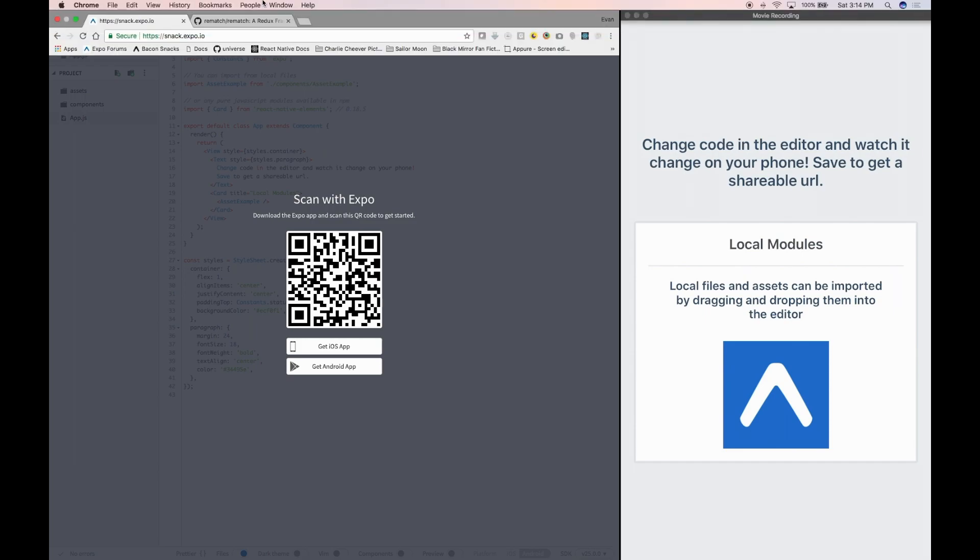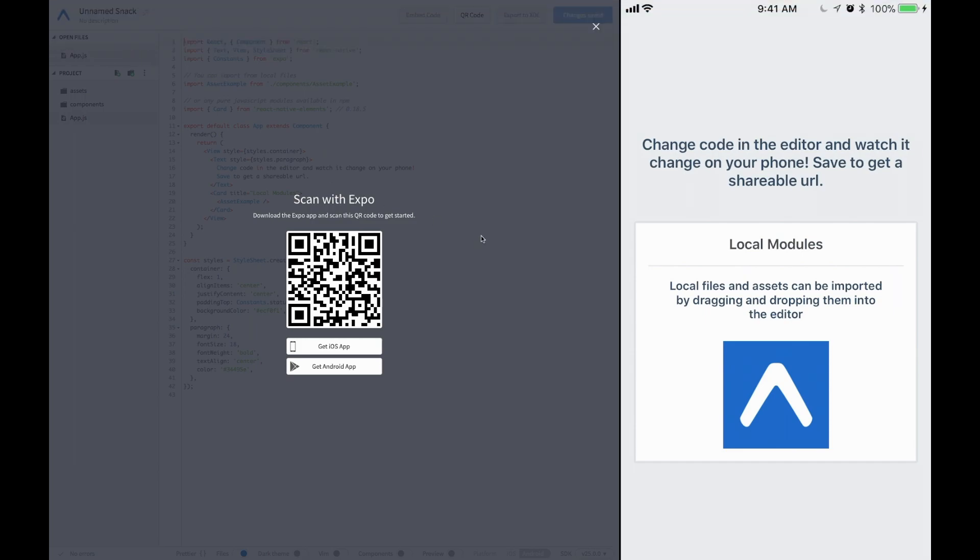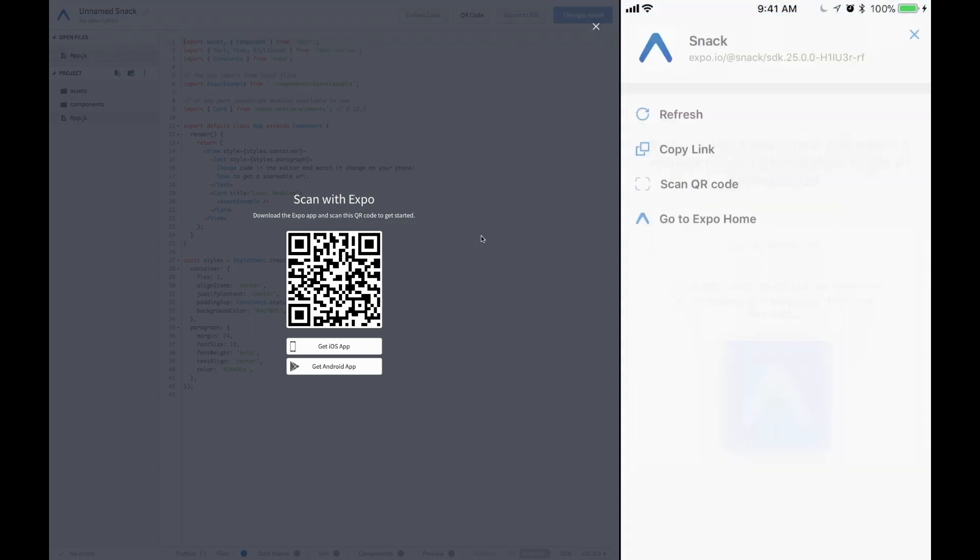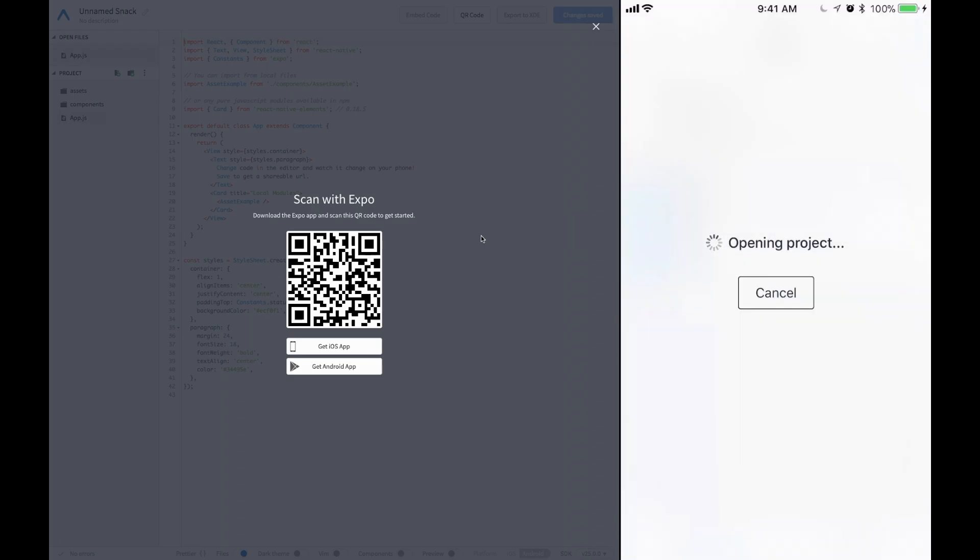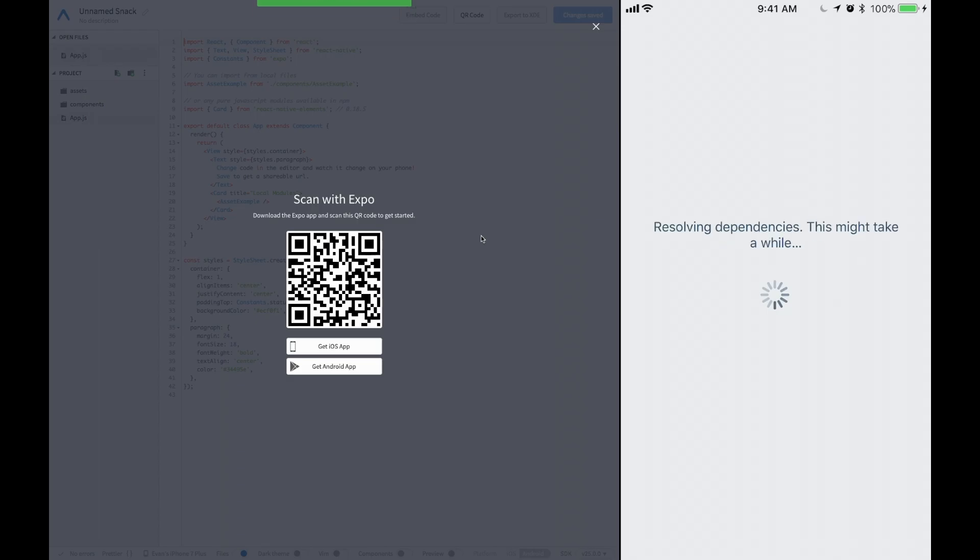Step one, go to snack.expo.io and scan the QR with your Expo client. Boom, just like that. Now you can see your app should be loading on up.